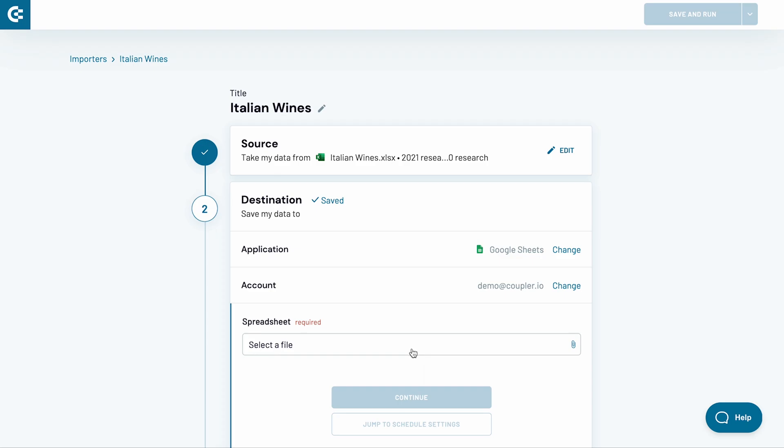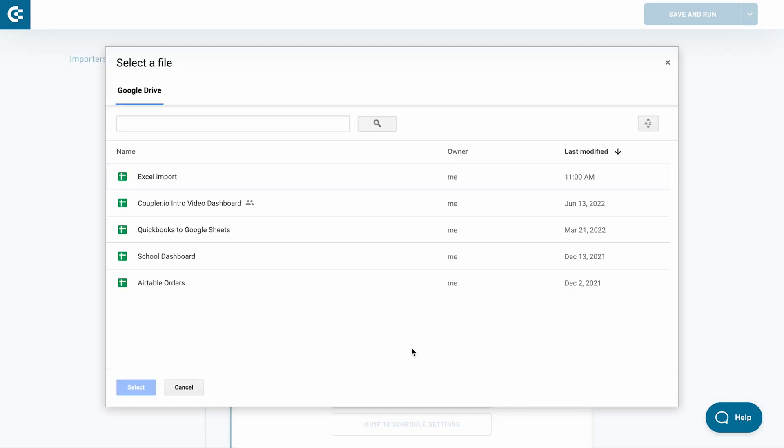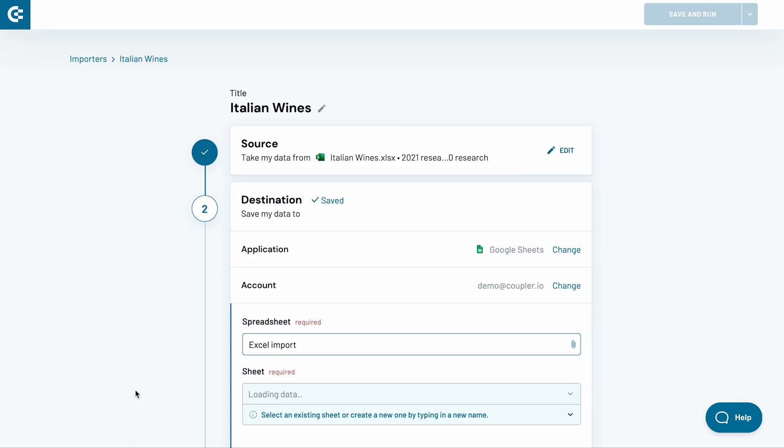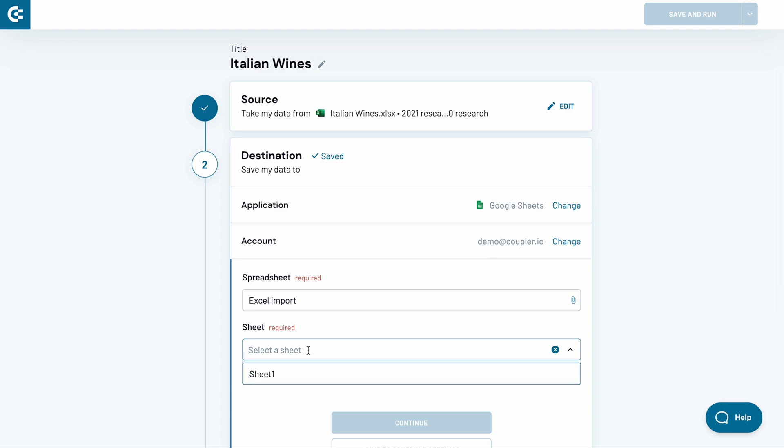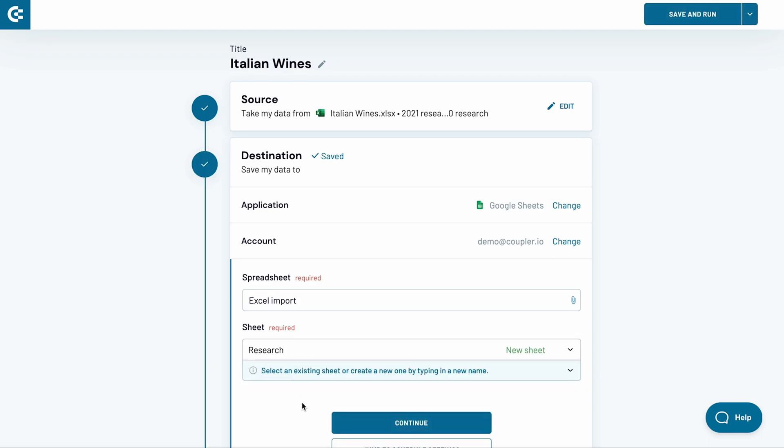Next, choose the Google Sheets file for this import. Find it on Drive and choose Select. Pick also a sheet for your import. Select an existing sheet from the drop-down list or type in a new name and Coupler.io will create a sheet for you.